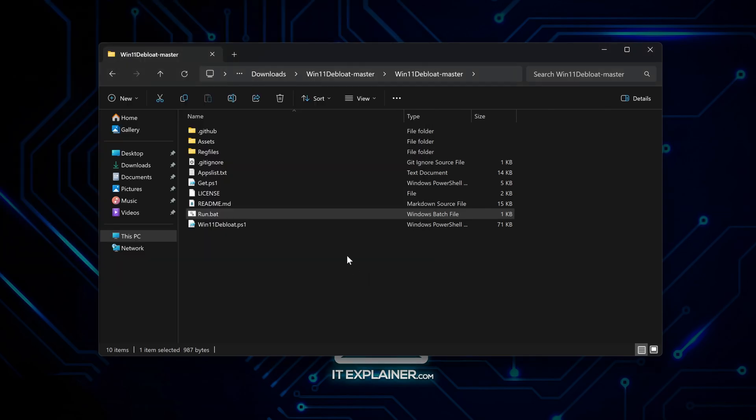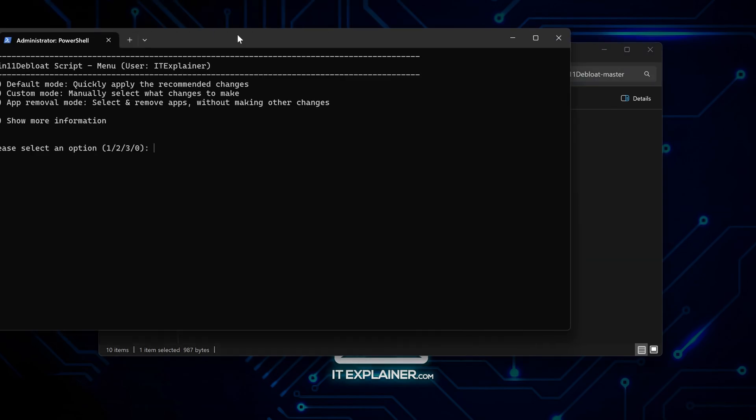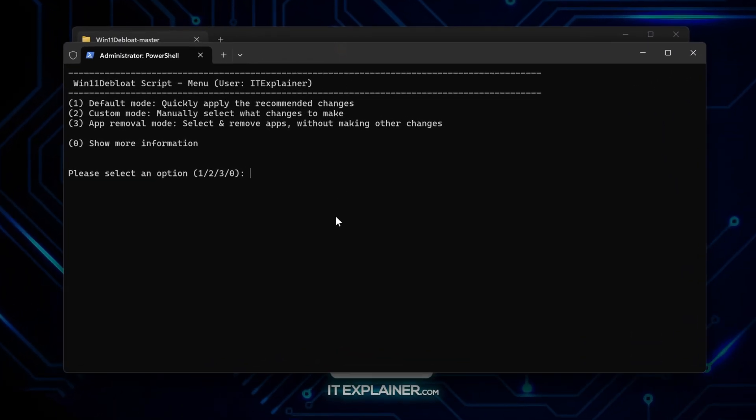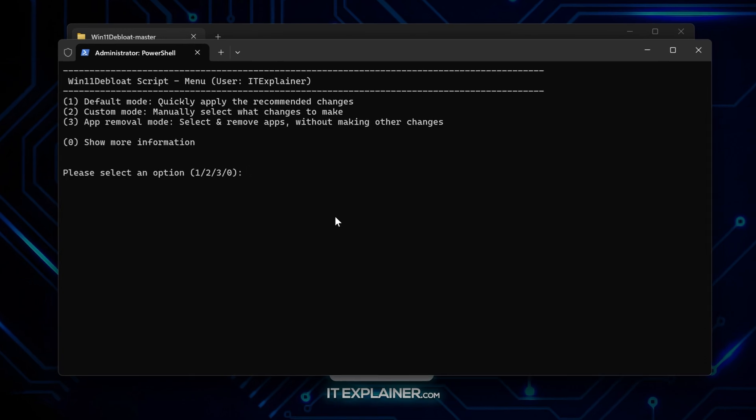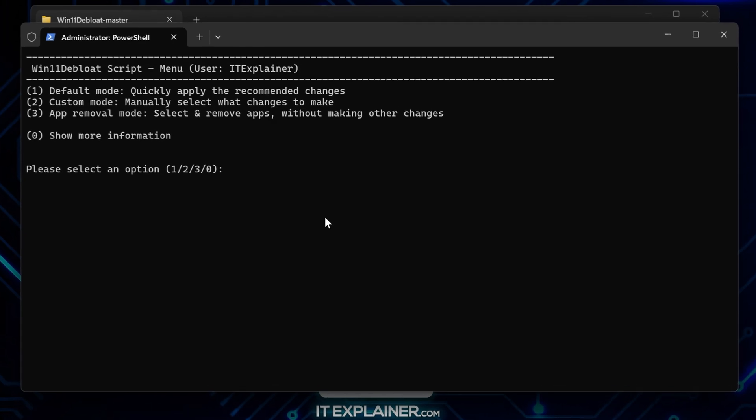What I like about this tool is how it gives you different levels of aggression. The default mode hits what most people actually want removed without going overboard. There's also a custom mode where you can pick and choose everything individually, which honestly gets tedious unless you really know what you're doing.